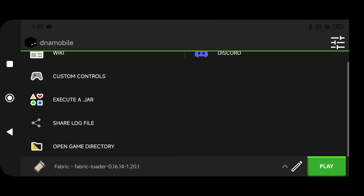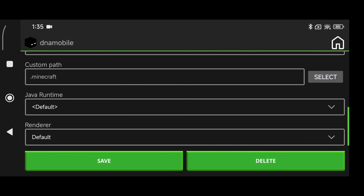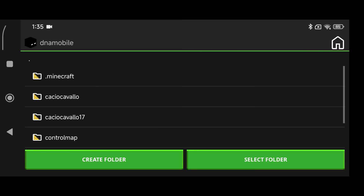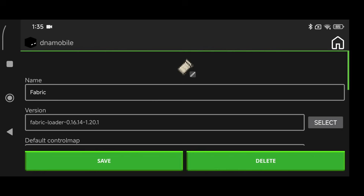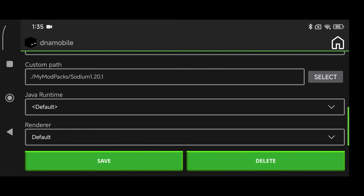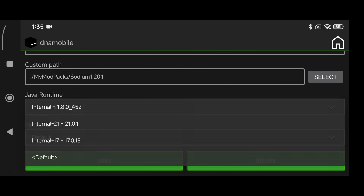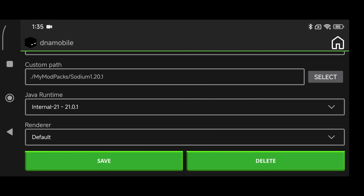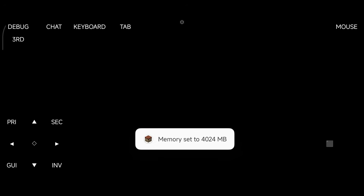Click back twice, click the pencil icon, scroll all the way down to Custom Path, click on My Mod Packs, select the Sodium folder. Make sure you click on Java Runtime and confirm it says Internal 21, then click Save. Now click Play to run Minecraft Java Edition so it generates all the necessary mod folders.